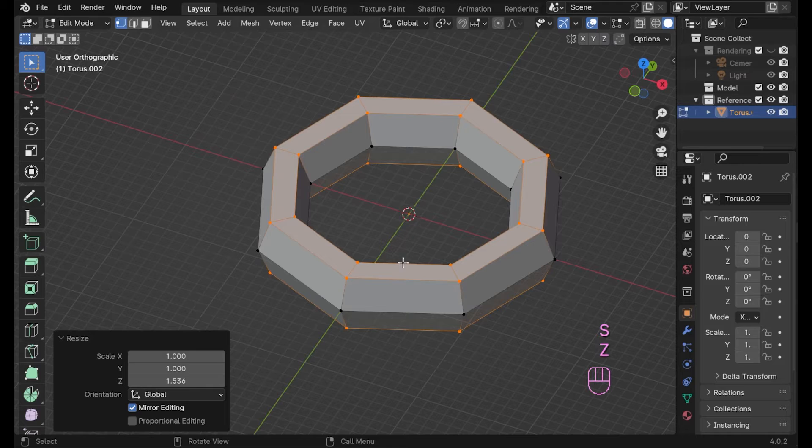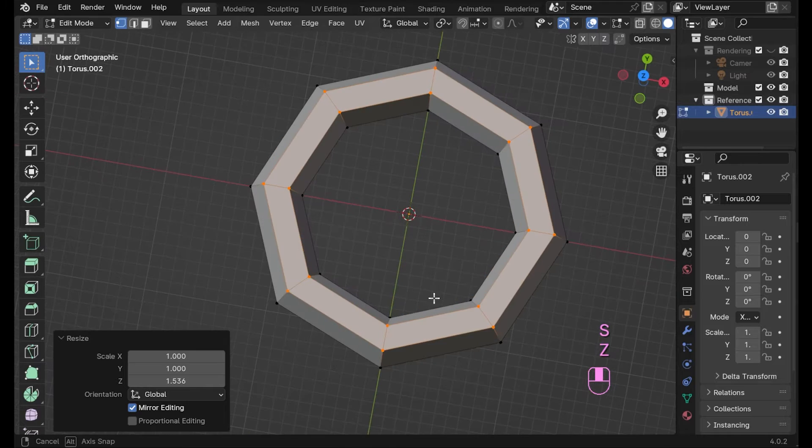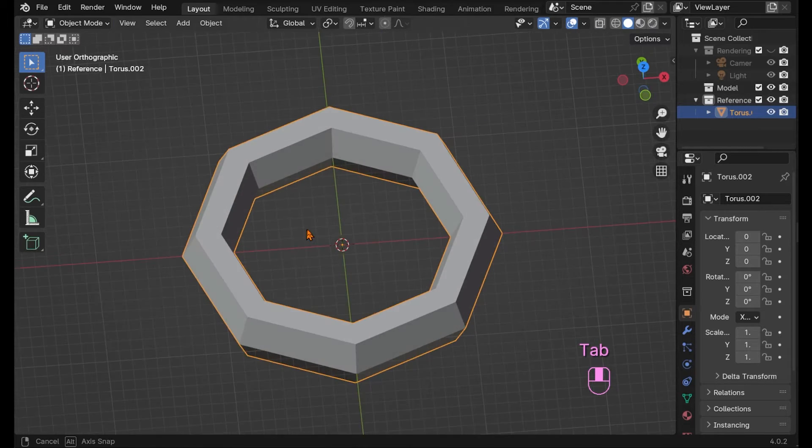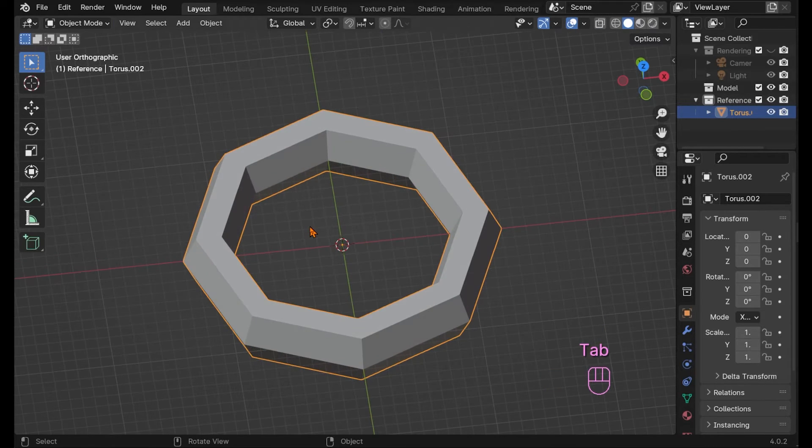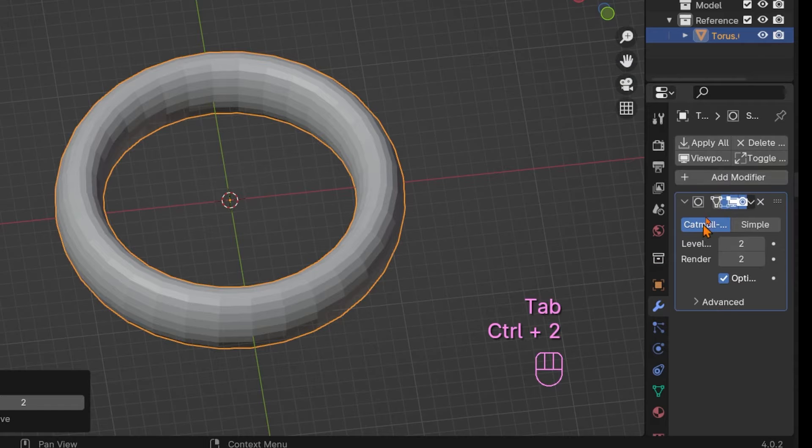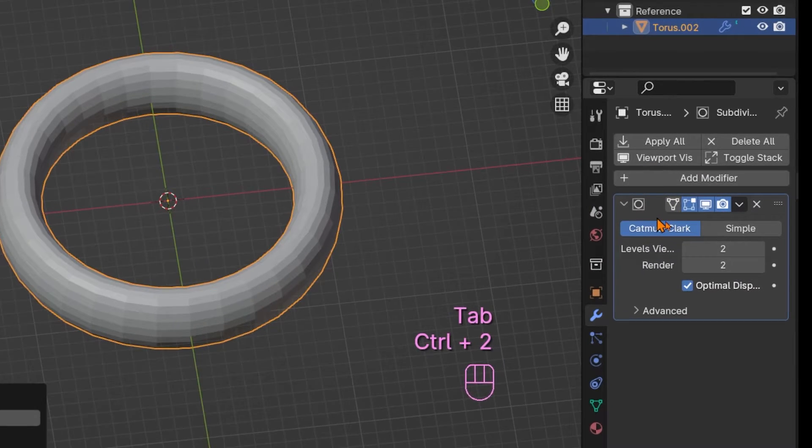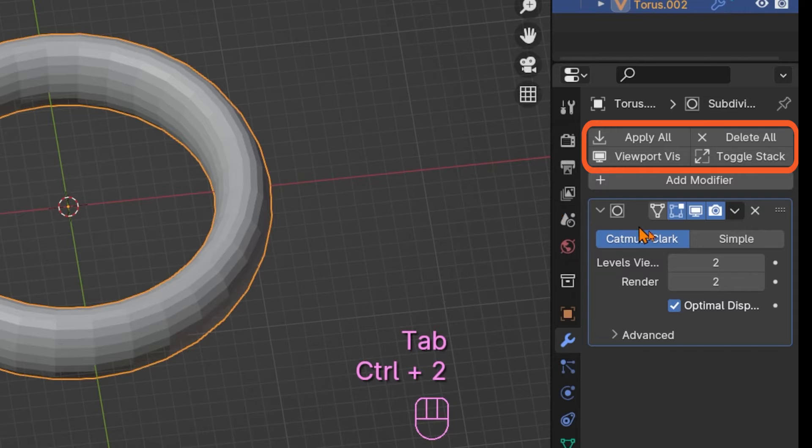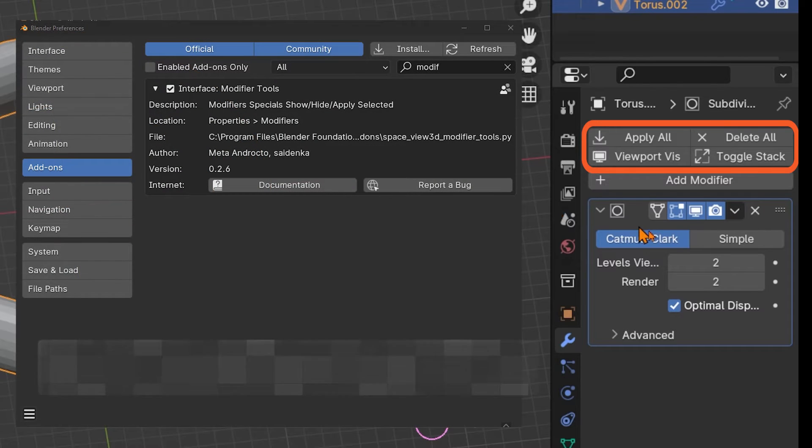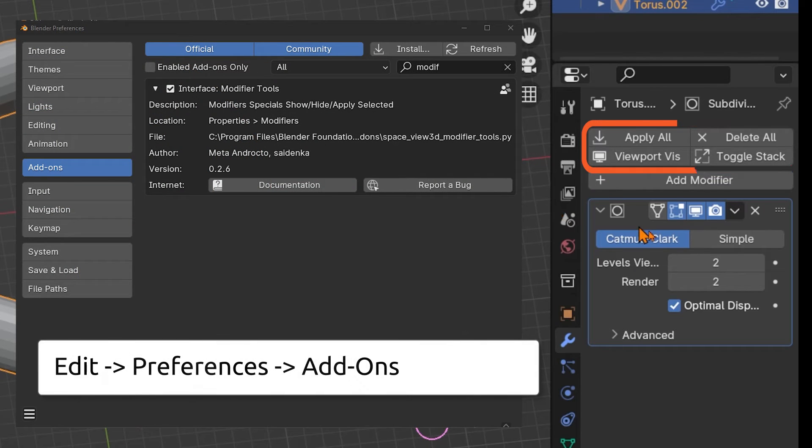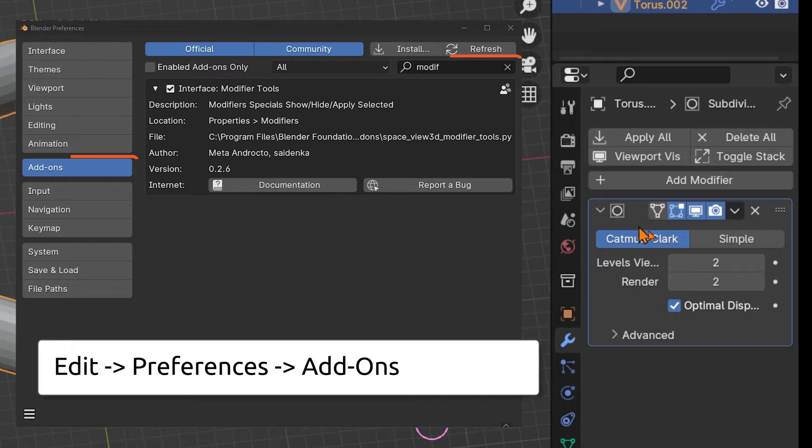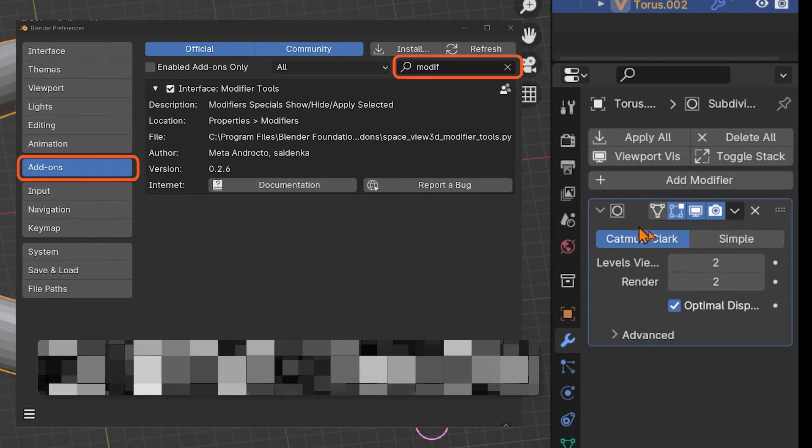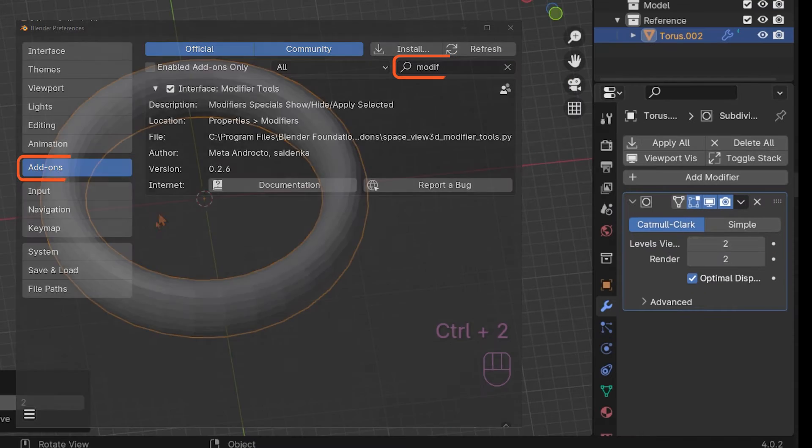Add a subdivision surface modifier either in the modifier tab or just press ctrl 2 for two subdivisions. A little something about these extra modifier buttons on the right. These come from the internal add-on modifier tools. Just search for them under edit, preferences and add-ons.